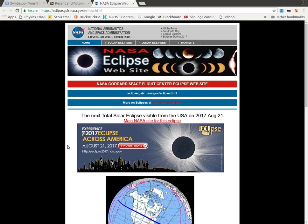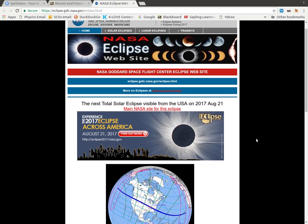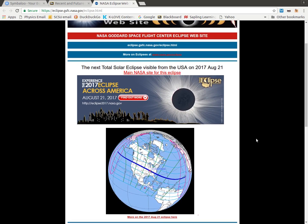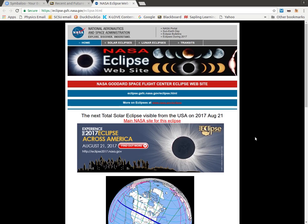When you go to this website, you're dominated by information about the current eclipse, but there's also information on solar eclipses, lunar eclipses, and transits in general.